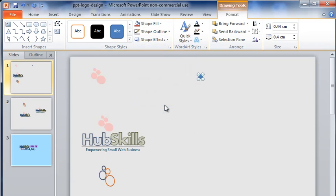This means the oval shape will not have any border. Next, let me select this brick red color for the shape.